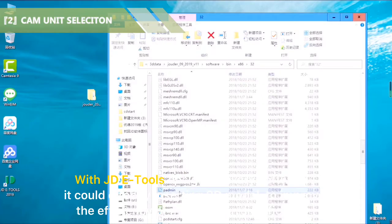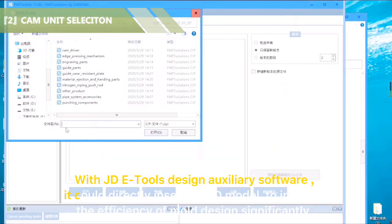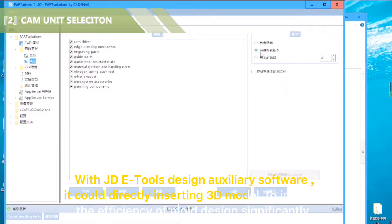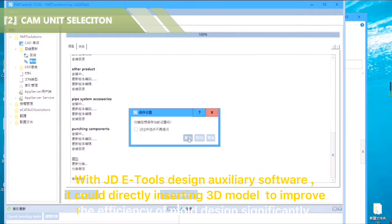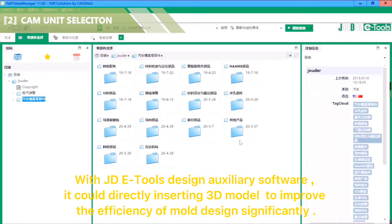With Judah eTour's design auxiliary software, it can directly insert a 3D model to improve the efficiency of mold design significantly.